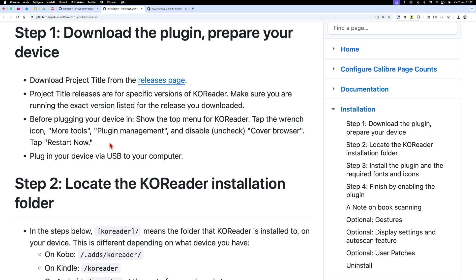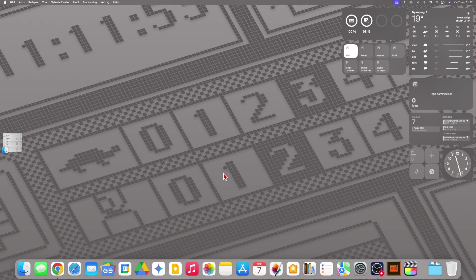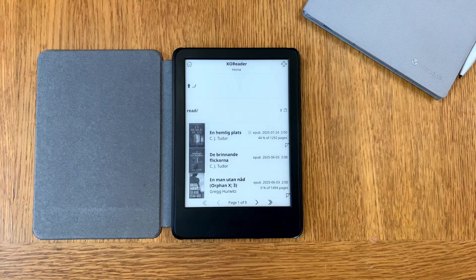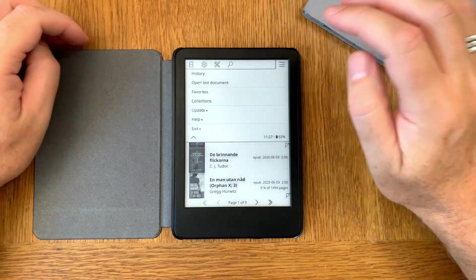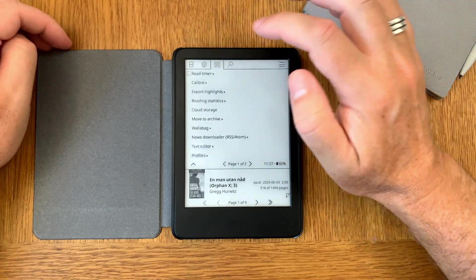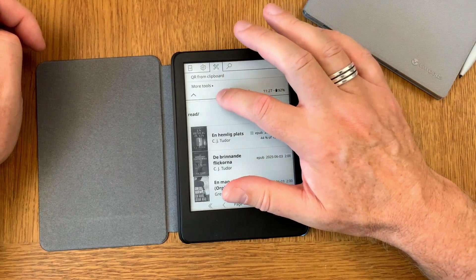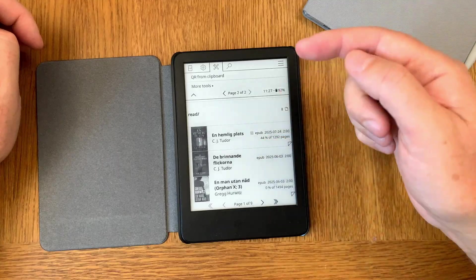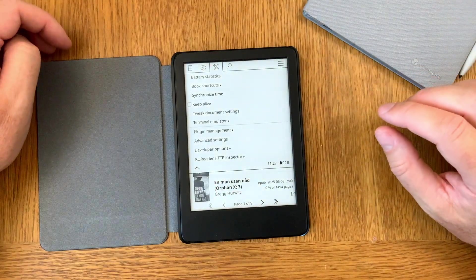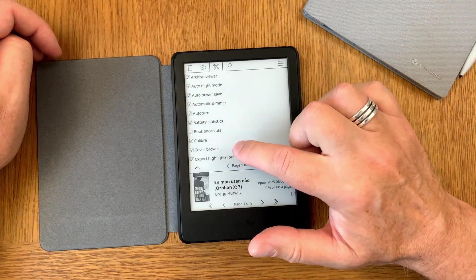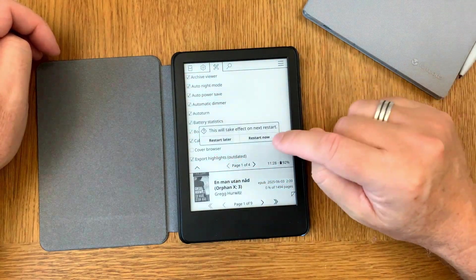So we go back to the table cam. We need to uncheck Cover Browser in KOReader. Here we have the Kindle running KOReader. We go up to the tools icon, then More Tools — you need to click to the second page to find More Tools. Here we have Plugin Management. Here we uncheck the Cover Browser and tap Restart Now.